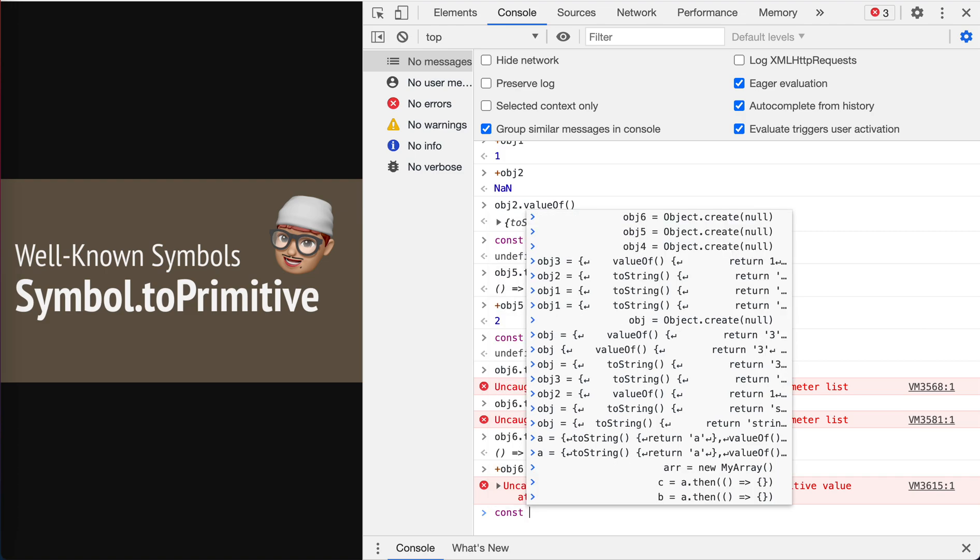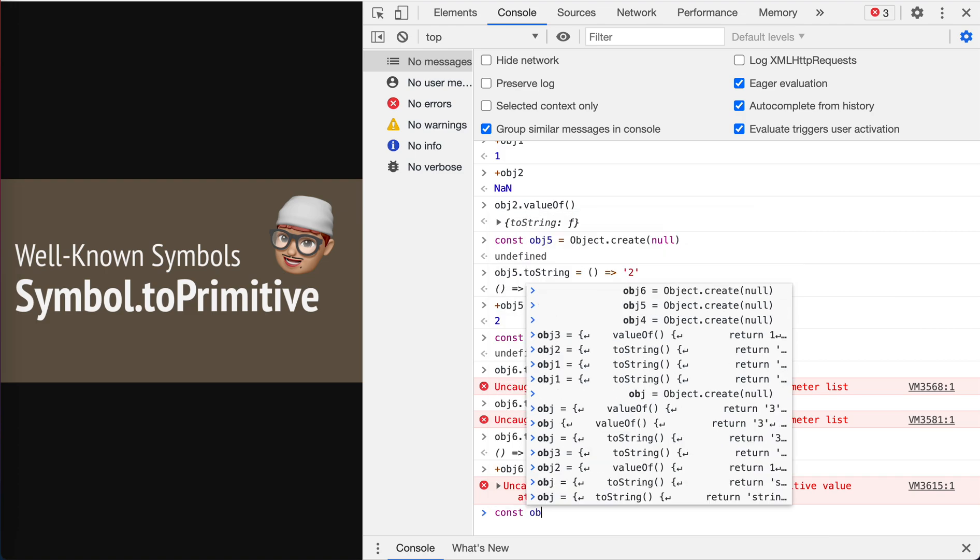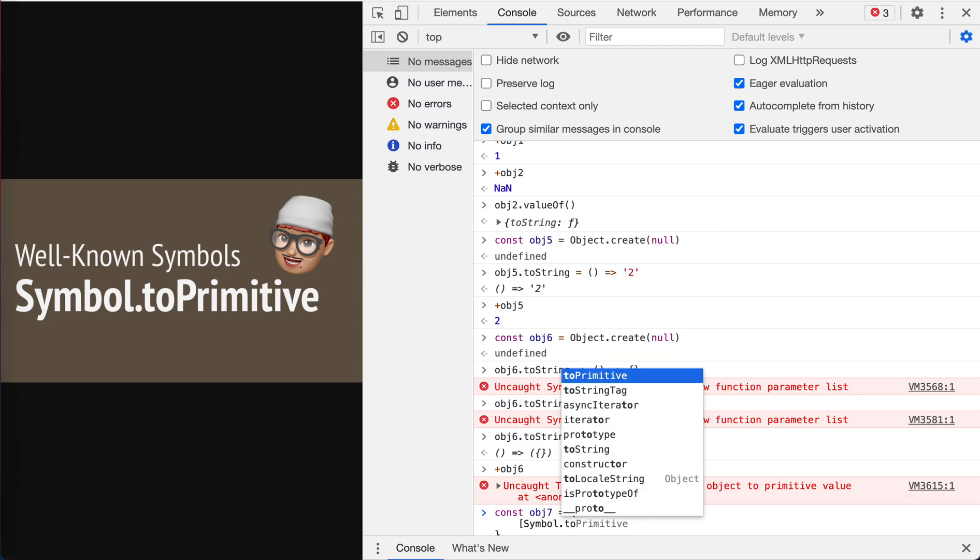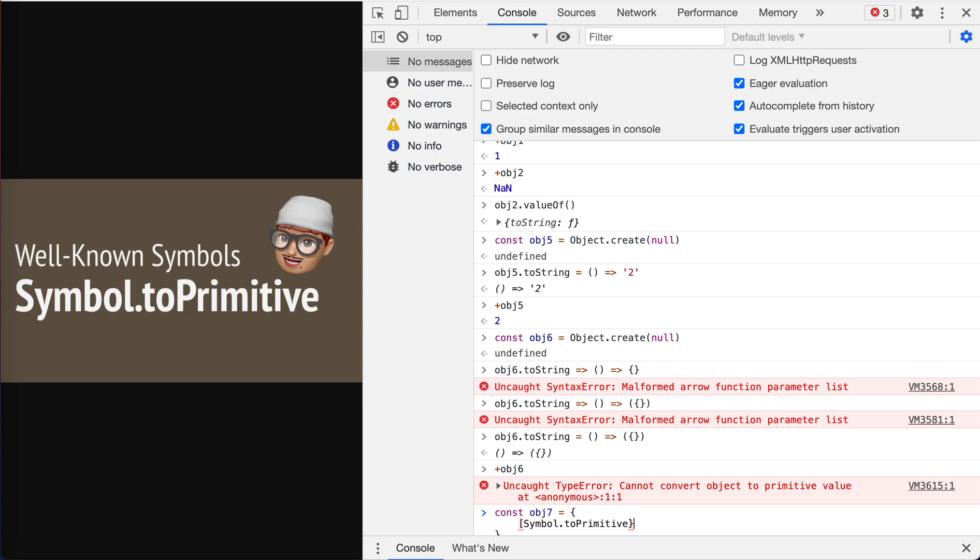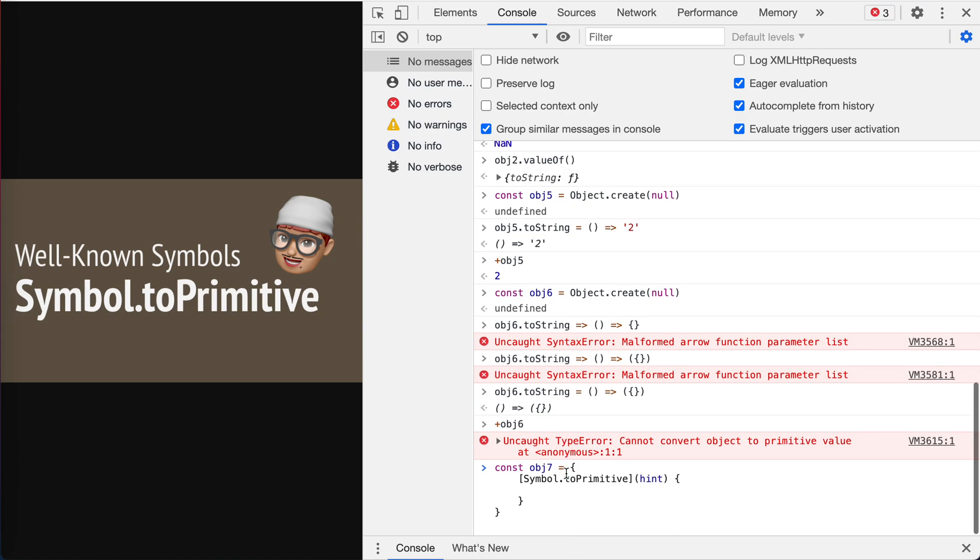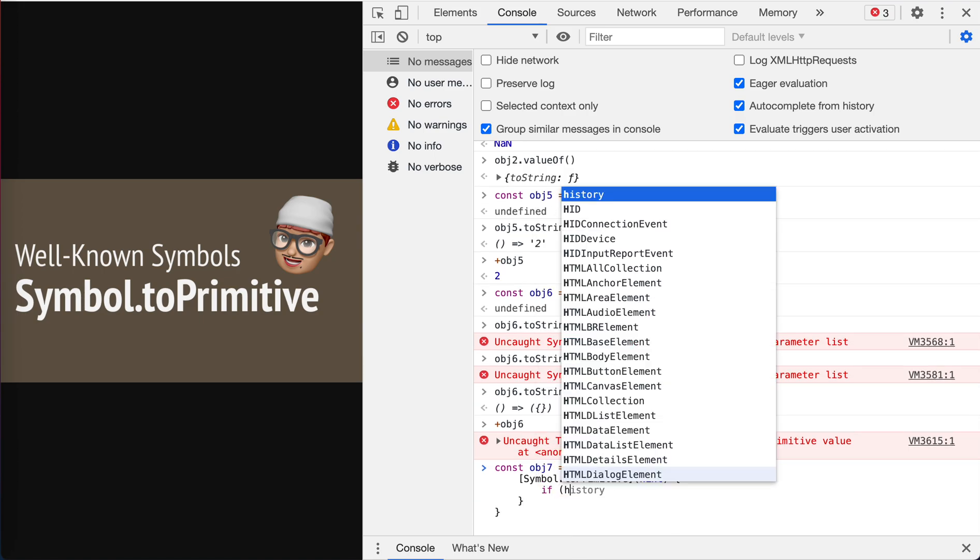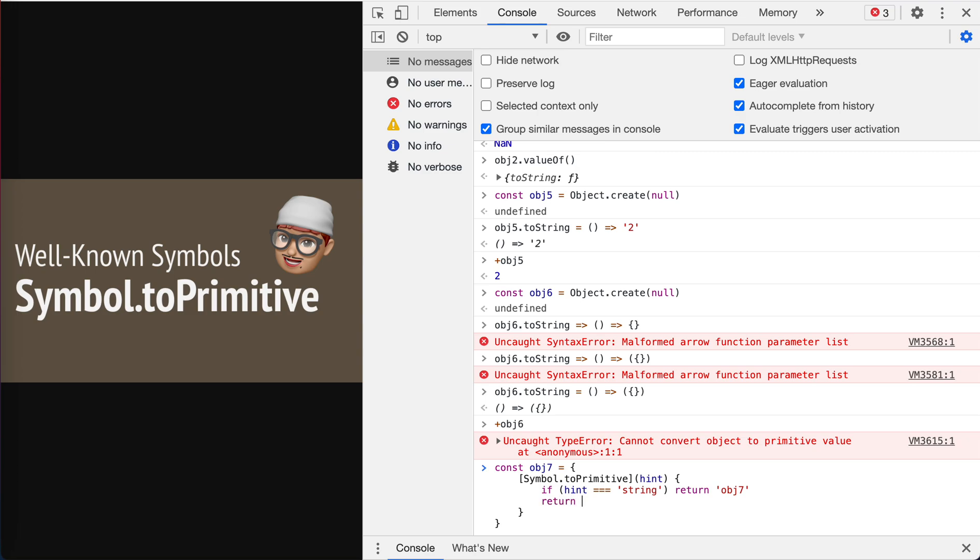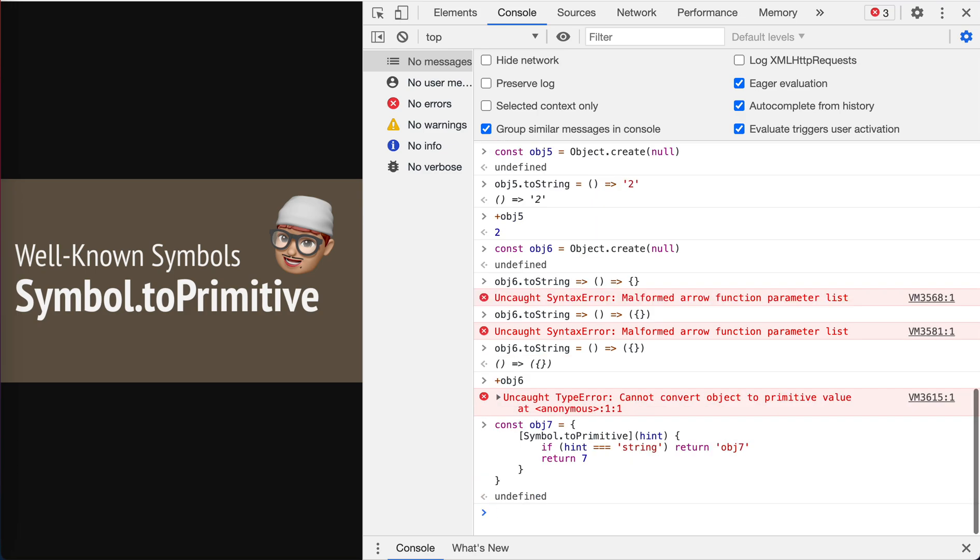Let's define the const object seven. It has a method called Symbol.toPrimitive. It actually accepts a parameter called a hint. If hint is string, it means when string is required, return object seven. Otherwise, for the numbers or anything else, we just return seven. All right.